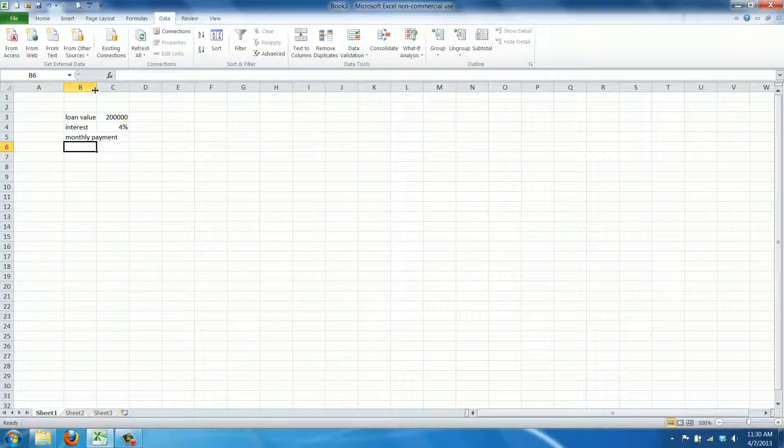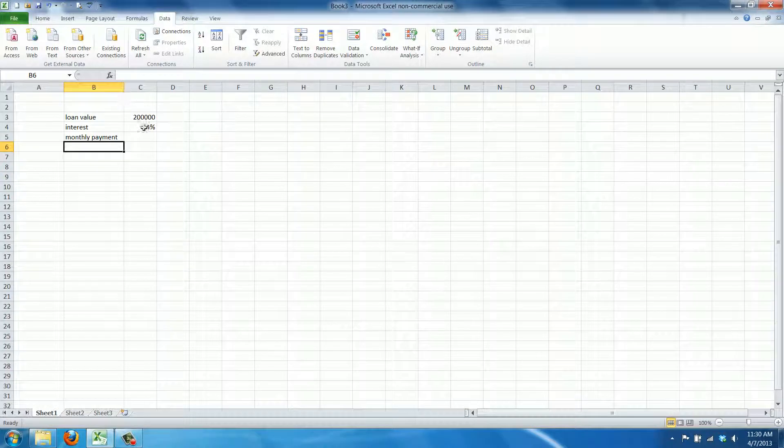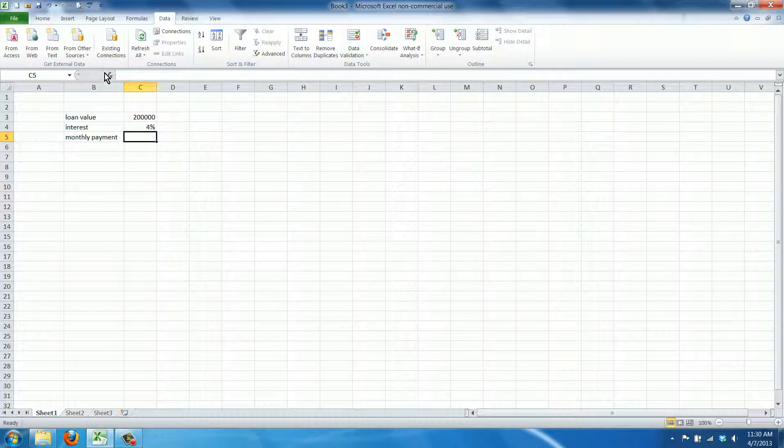Now this works assuming that the payment is the same amount every month and that the interest doesn't change. So this is a fixed annuity loan.